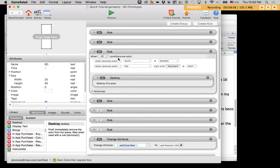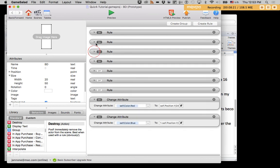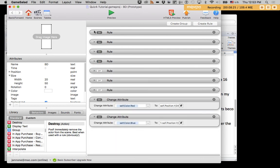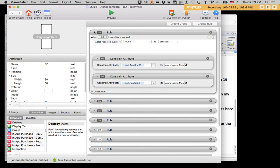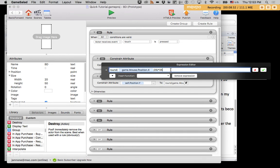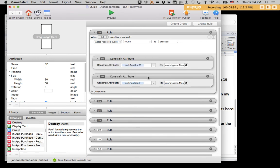And that really covers the two main additional functions that I want you to know about, which are actor receives event touch is pressed, and constrain attribute. And also, additionally, this little formula for making things move constrained to a grid. And that's really it for tutorial number two.